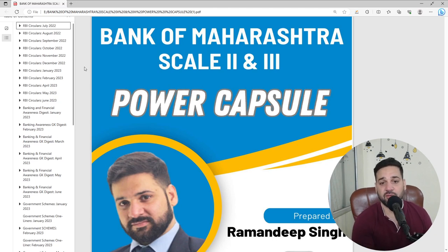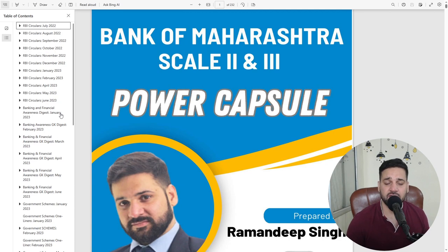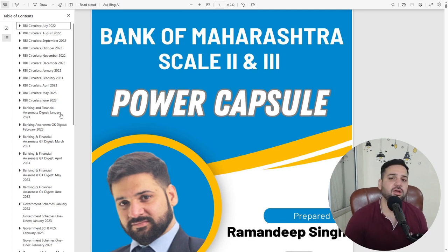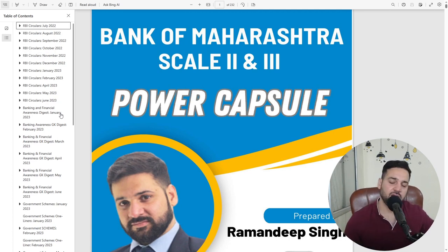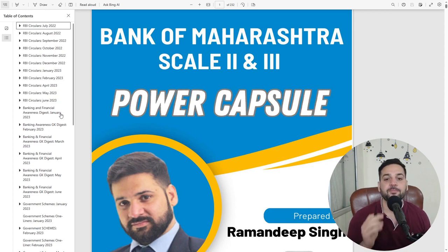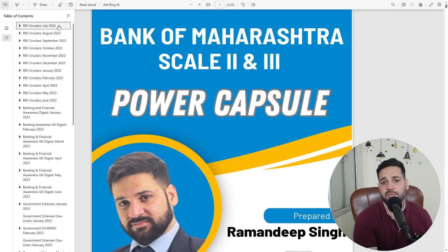Last one year of RBI Circulars are there. In July 2023 there was no circular. In August there was only one circular that we are going to update. Don't worry. A lot of amazing content in the past 12 months of RBI Circulars.